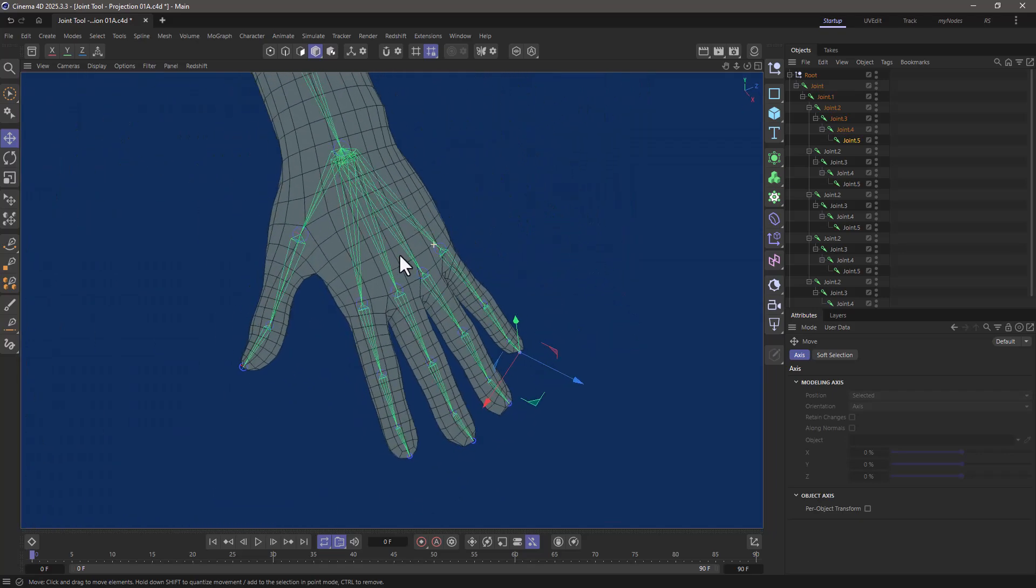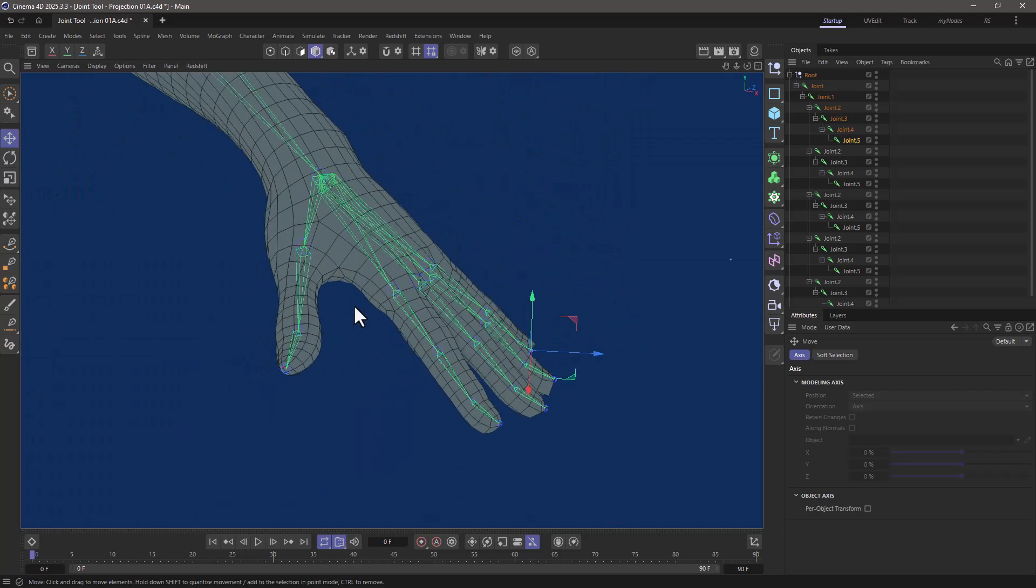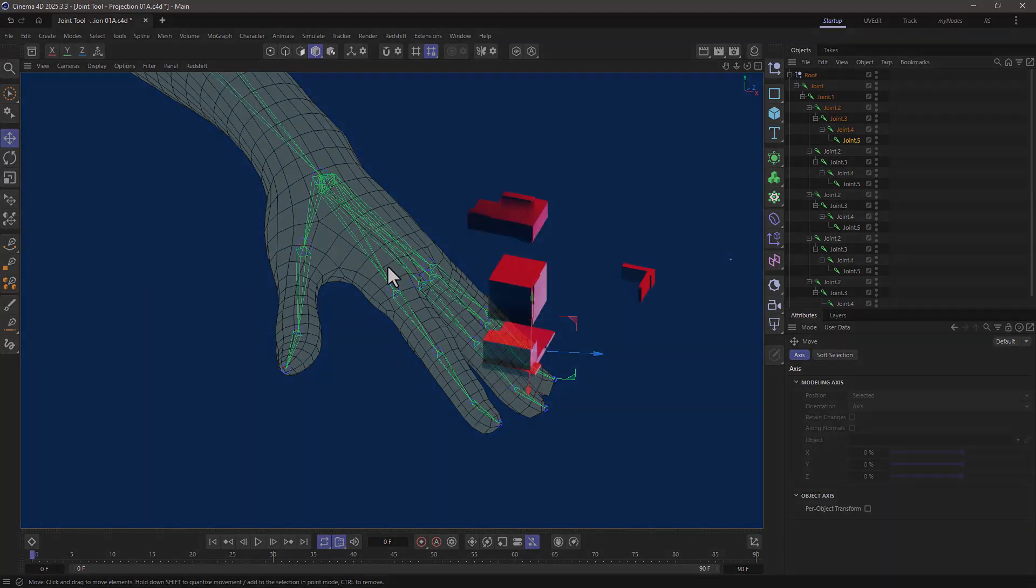And that, my friends, in a nutshell, is the projection mode in the Draw Joint tool. If you enjoy our quick tips, please like, comment, subscribe, and enable notifications so you never miss another quick tip. Bye.